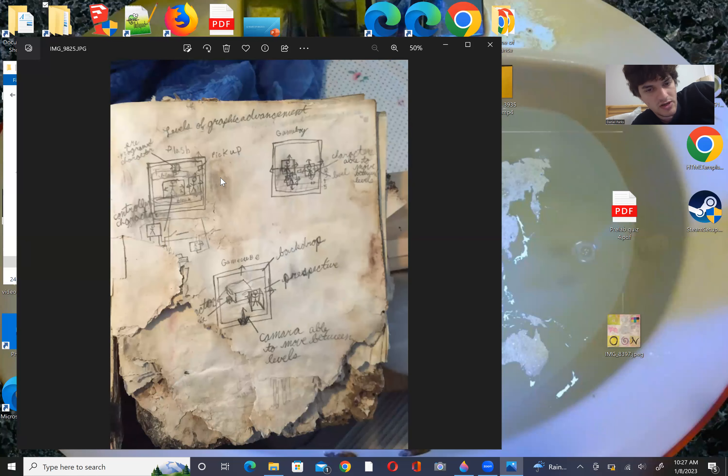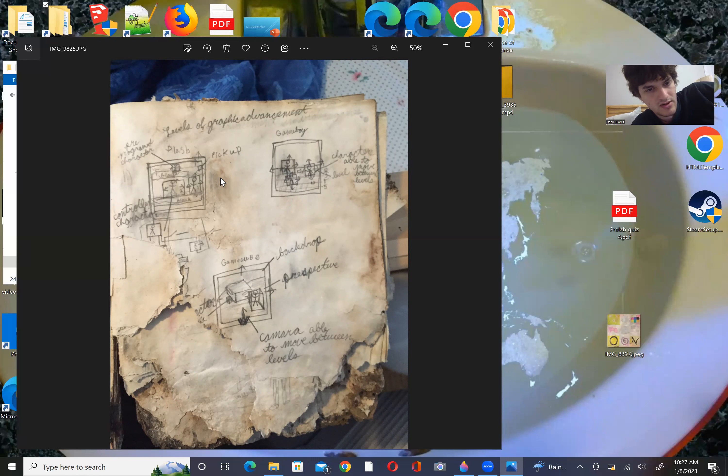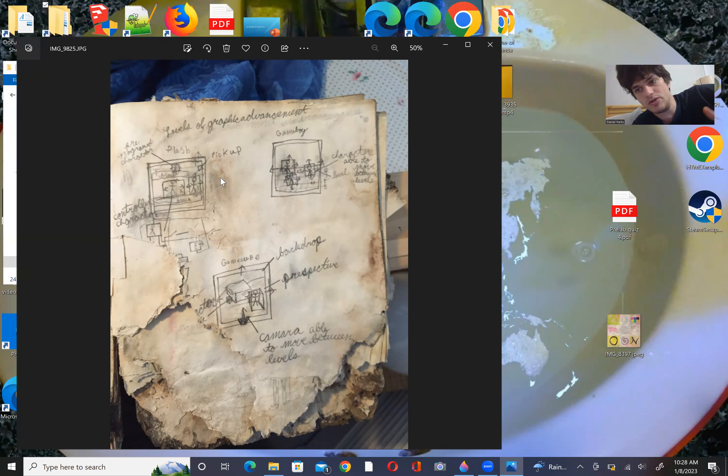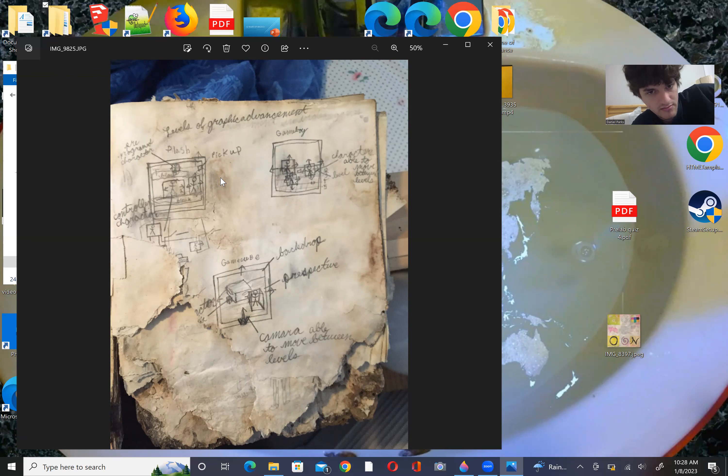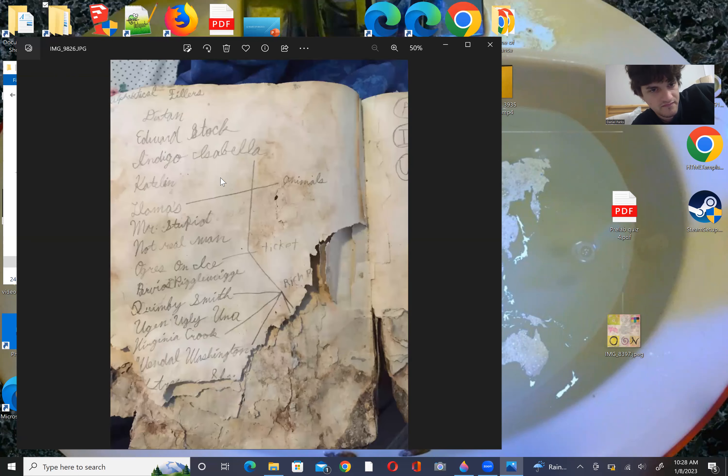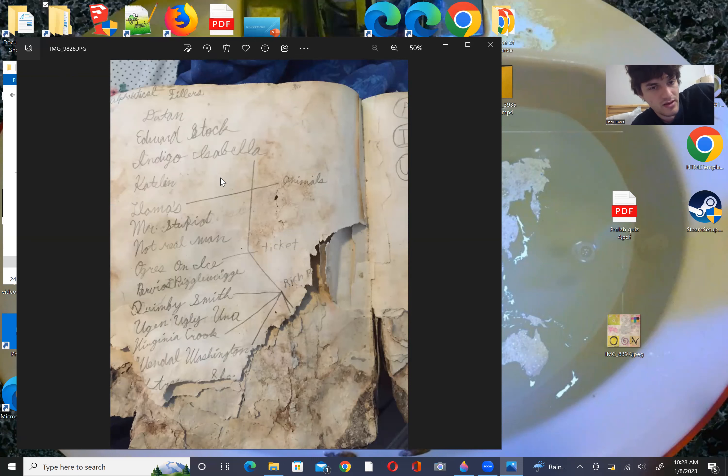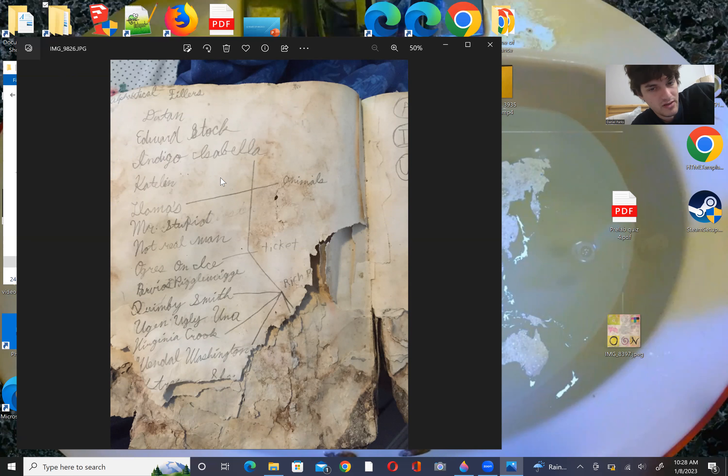I have Flash, Game Boy, and GameCube. The difference between Flash, Game Boy, and GameCube seems to be that Flash are 2D and move in two dimensions. Game Boy characters are 2D but move in three dimensions. And GameCube characters are 3D fully. This is me writing a bunch of names and I just sort of defined.